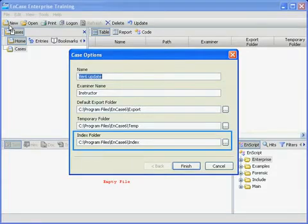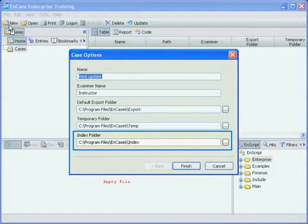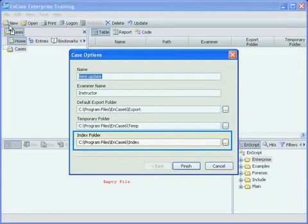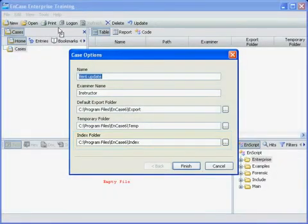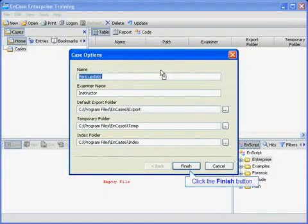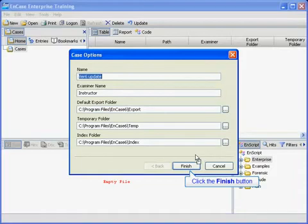EnCase Version 6 now introduces text indexing. With the introduction of the new text indexing facility, this path, which is highlighted, will enable the examiner to specify a folder to be used for that purpose. The default folder will be the indexed subfolder of the EnCase program folder as shown. I'll click the finish button to finish creating the new case.